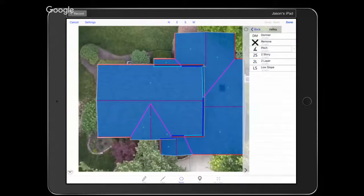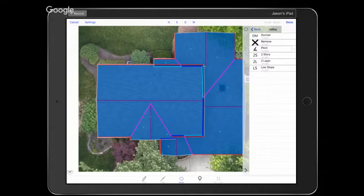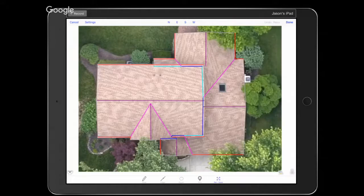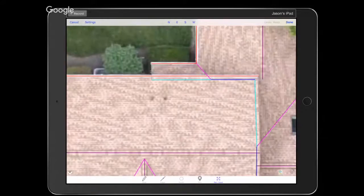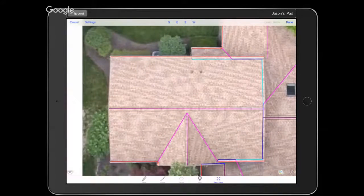Everything is currently labeled as a 0/12 pitch. What does that do to our valleys, rakes, hips, and step walls when everything is still at 0/12? Let's take a look at some of those measurements. There's a step wall that says 9.1 feet — at 0/12, is that going to be accurate? No, it's not. We need to add pitch values so the app can accommodate for the slope of the roof, and that will change that measurement.